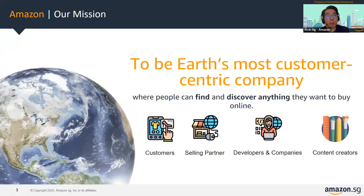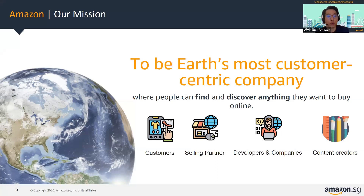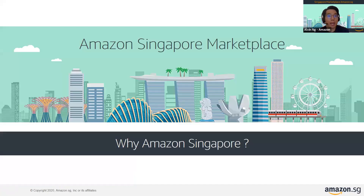Our mission is to be Earth's most customer-centric company, where people can find and discover anything they want to buy online. From Amazon's point of view, customer-centric refers not just to end consumers, but also selling partners like businesses, developers, companies, and content creators. So why Amazon Singapore? I'd like to share some differentiating points.